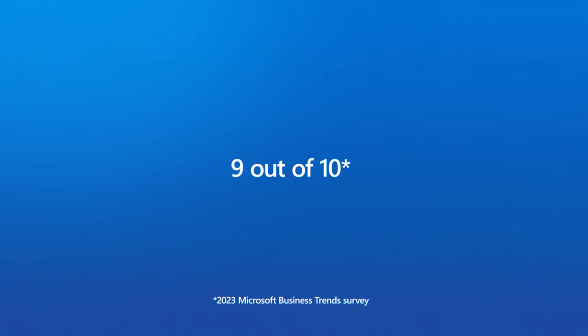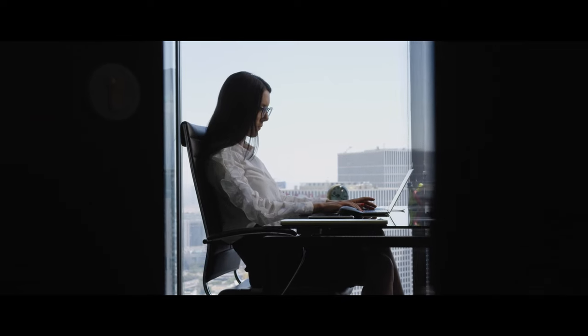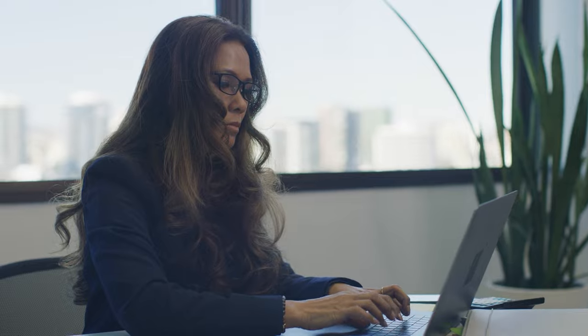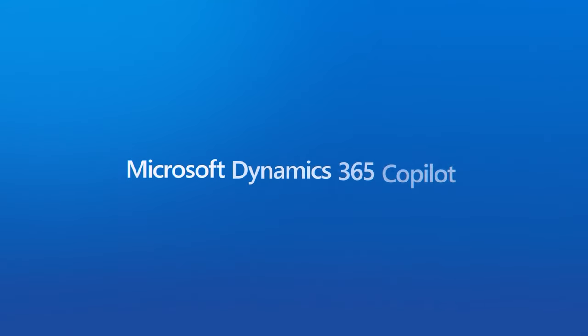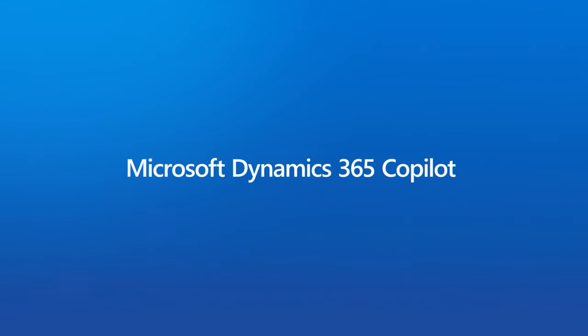Nine out of ten workers said that automation and AI-powered tools would help them focus on meaningful work. Introducing Microsoft Dynamics 365 Co-Pilot.